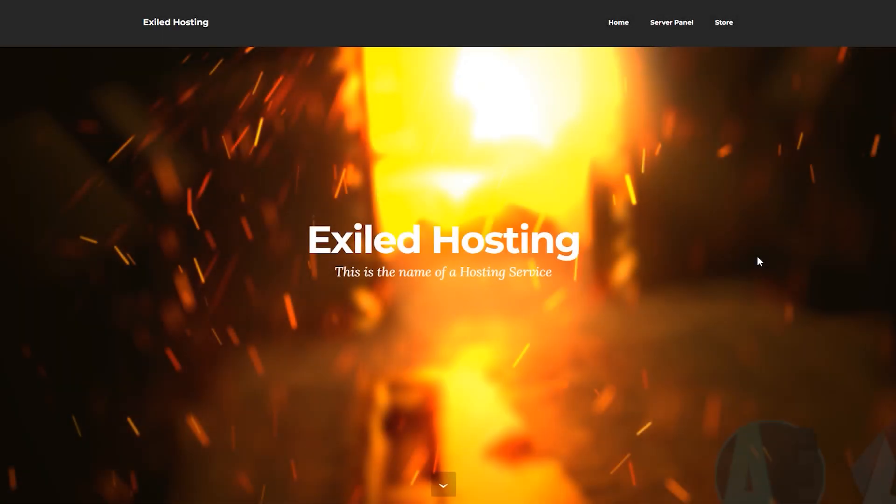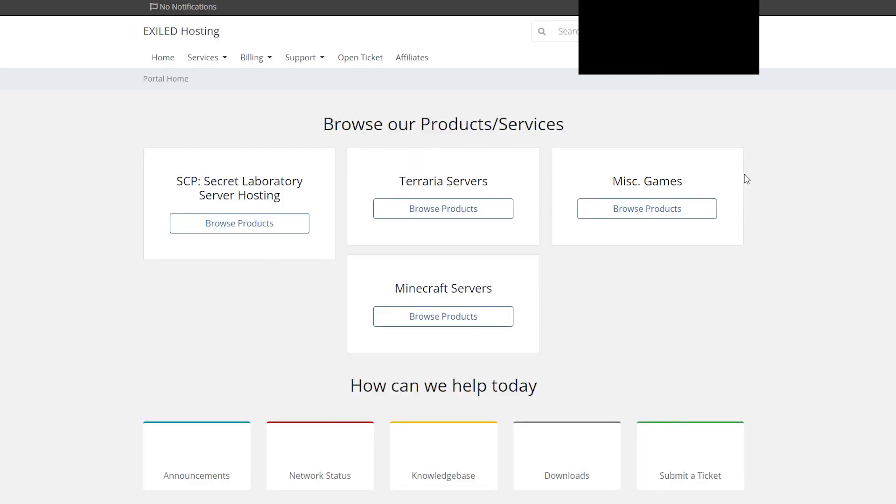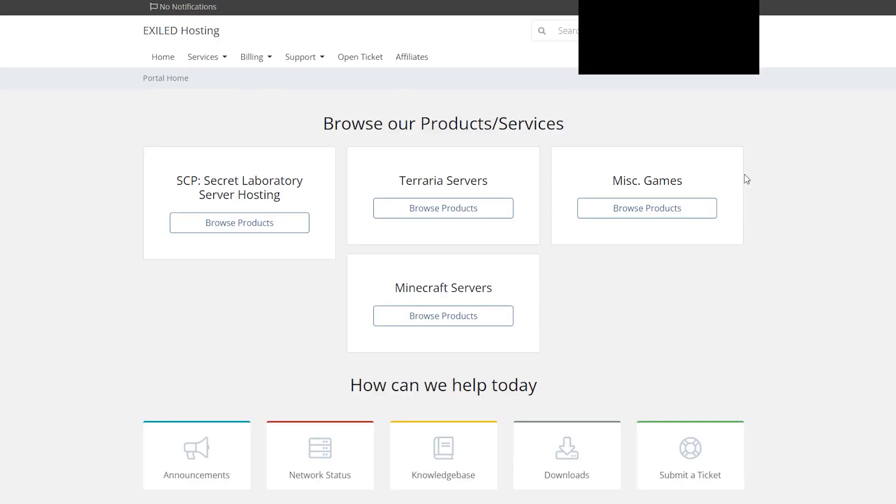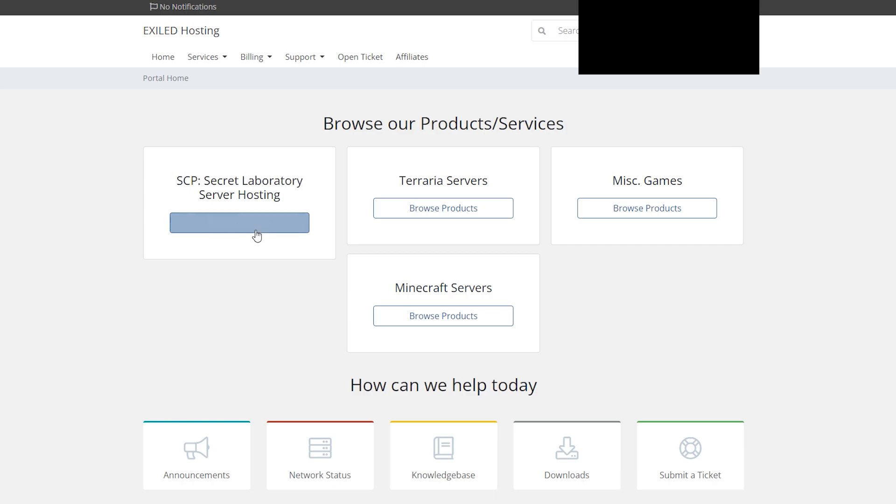A good hosting service I would recommend is Exalve Hosting, as they provide pretty reliable servers for a good cost. Once you have come to the Exalve Hosting website, link in description by the way, click on store to go and purchase a server. Once you're on this page, you'll see SCP Secret Laboratory hosting, Terraria hosting, Miscellaneous Games, and Minecraft servers. You can ignore Terraria, Misc, and Minecraft. We're just here for SCP Secret Laboratory. Go ahead and click on browse products.